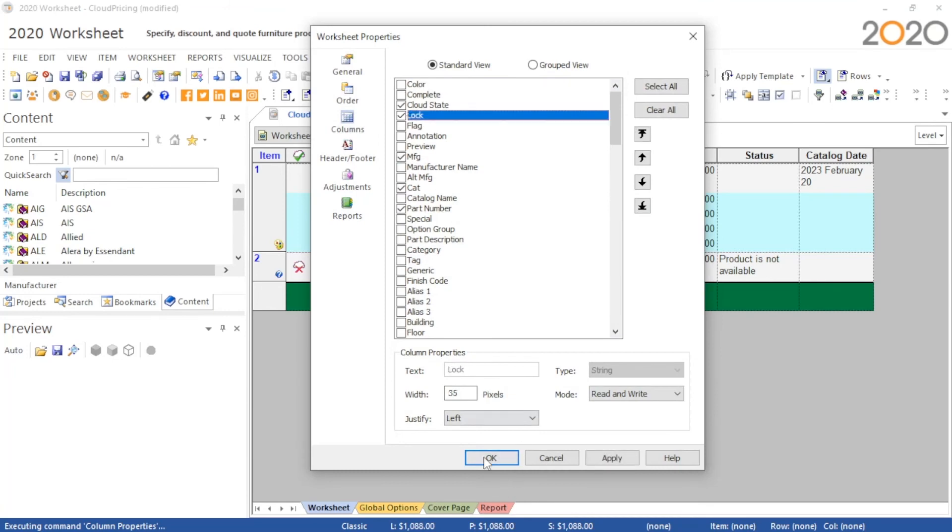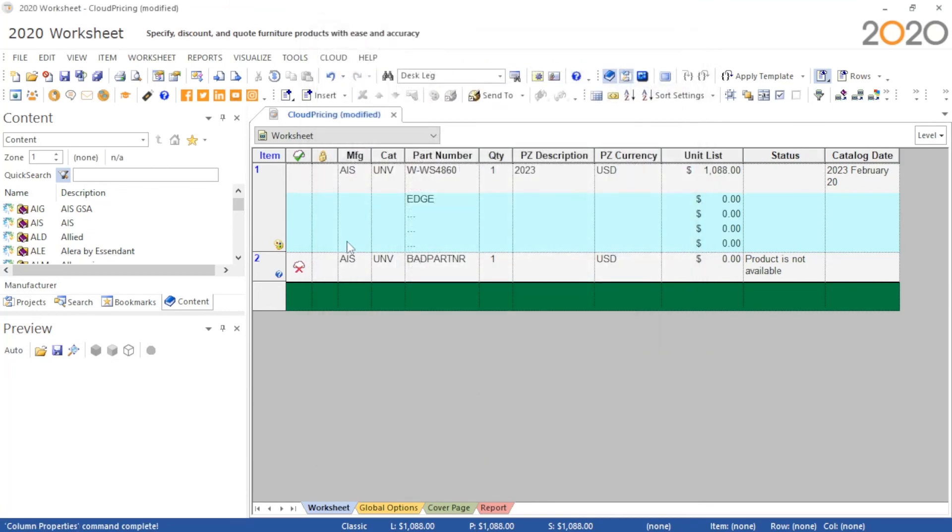Additionally, we can use the lock column to prevent lines from being updated by the pricing center.